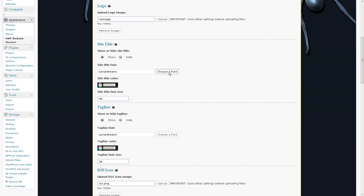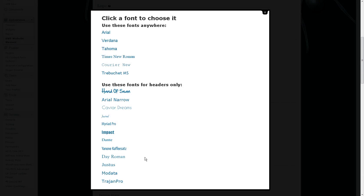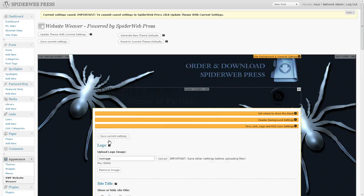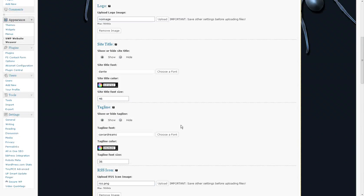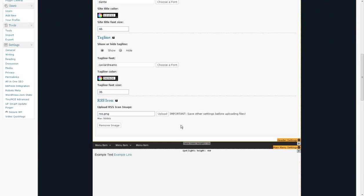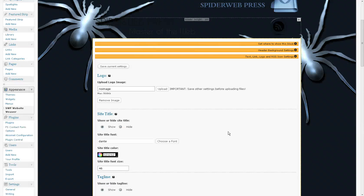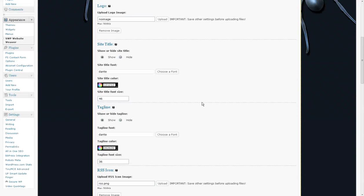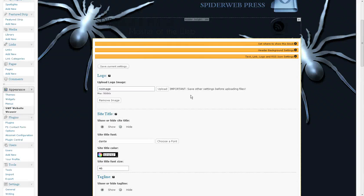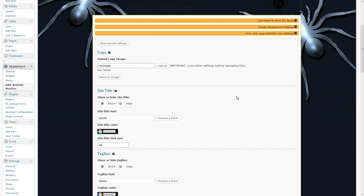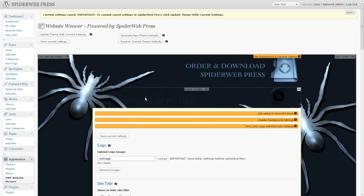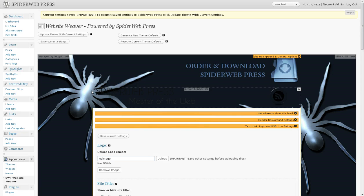And I'm also going to change the font. So for this theme I like the Dante font. And I'm going to choose Dante for my site title and for my tagline. And I'm also going to choose a different color because it's pretty difficult to see the dark on the background.